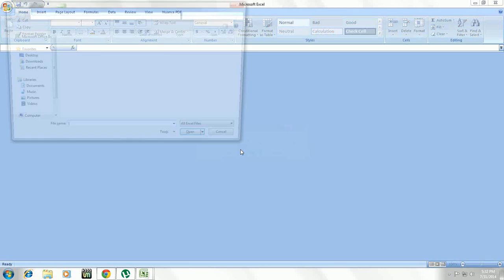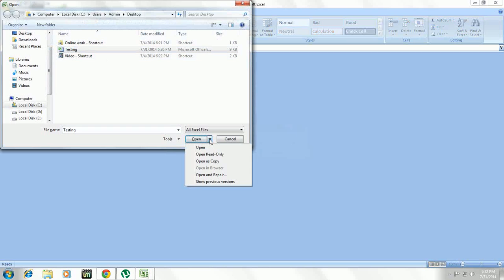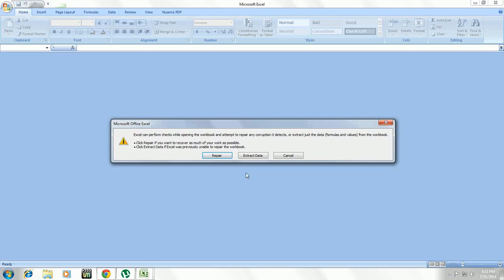Just open Excel and take your file and click on the Open dropdown menu. Here you can find Open and Repair, take this. And here you have one more option to extract the data.